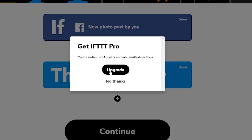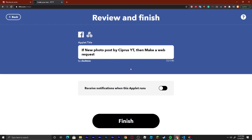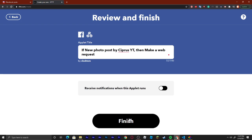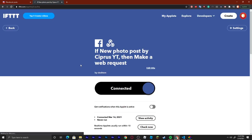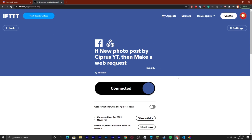From here you can see that if you want to create something else you need the pro version, but we can just continue from there. Then you can just finish. Right here we can see that it is connected. You will probably be asked to log into your Facebook as well through that process — right when you click that you want to link to your Facebook, it's going to ask.